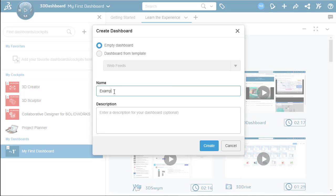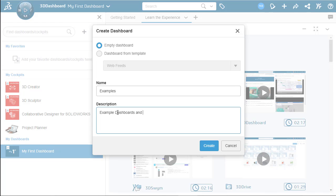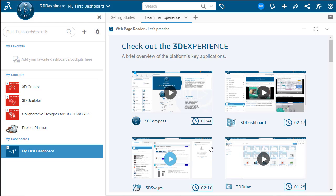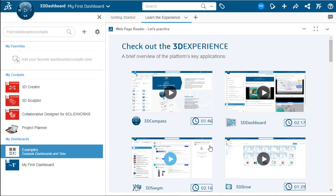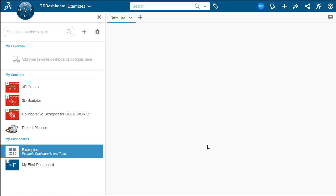We're going to name it Examples and then we'll type a brief description stating that we're making examples of the different dashboards and tabs. Once that is done, we can hit Create and that will create our new dashboard. After hitting Create, it'll take a second but we'll notice that the examples gets loaded into our dashboard list as well as it shows in the view pane with a blank new tab.